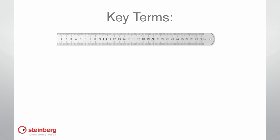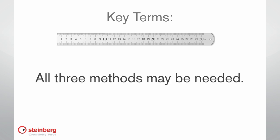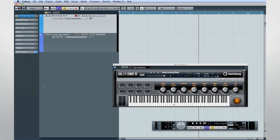Sometimes a combination of all three is required to achieve the desired result. But not only does Cubase allow you to process audio as if it were MIDI, Cubase also lets you process MIDI much like it was audio.